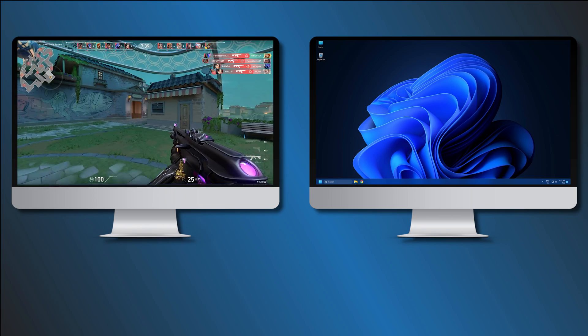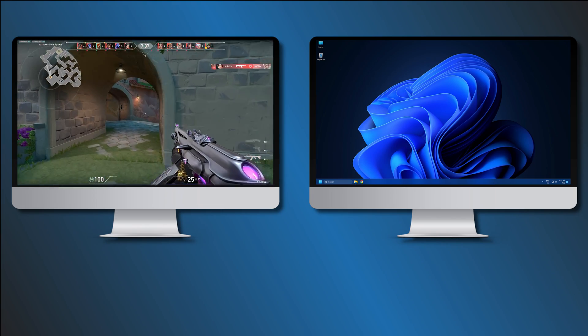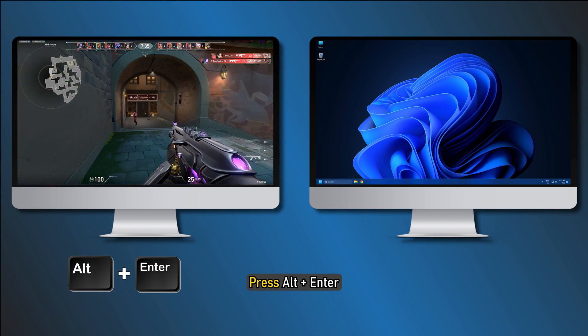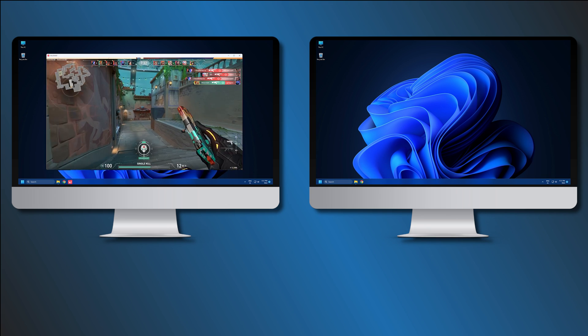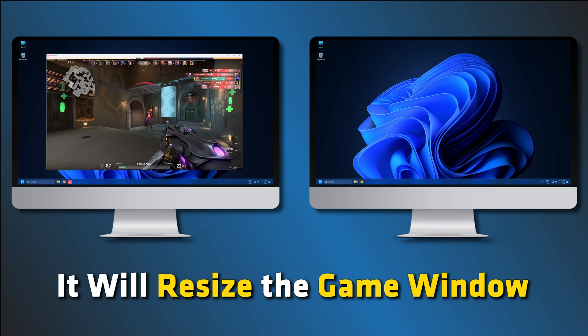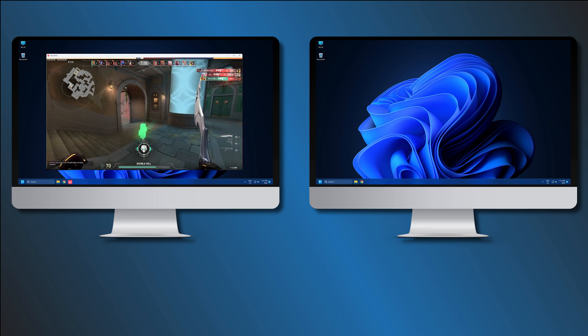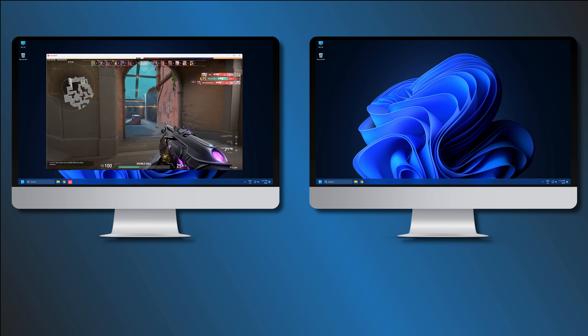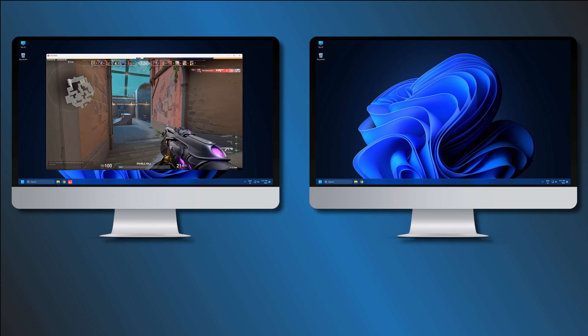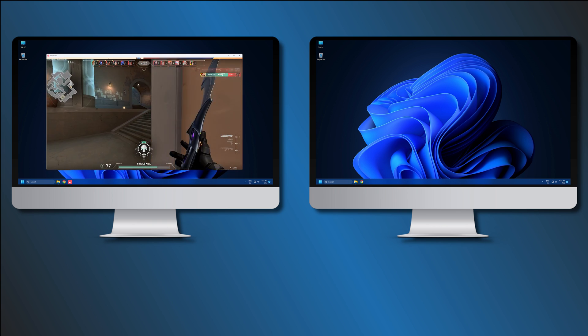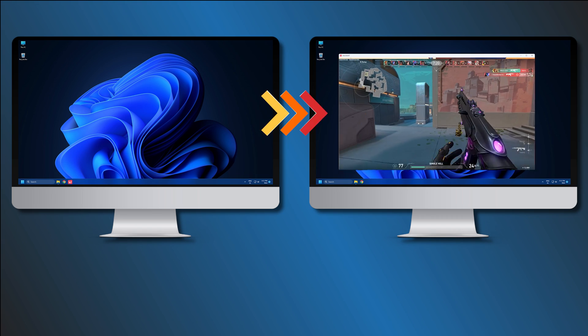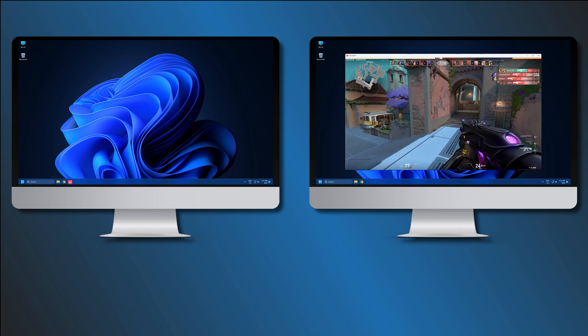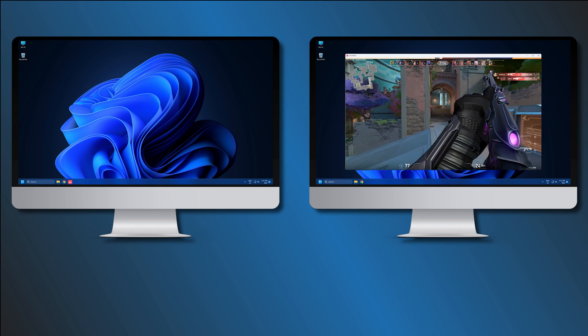If you are already playing a full screen game on your computer, press Alt plus Enter. If your game supports this keyboard shortcut, it will resize the game window. It won't minimize the window and instead, you will find it on your screen. If so, you can drag the game window to the other monitor as per your will. It is as simple as that.